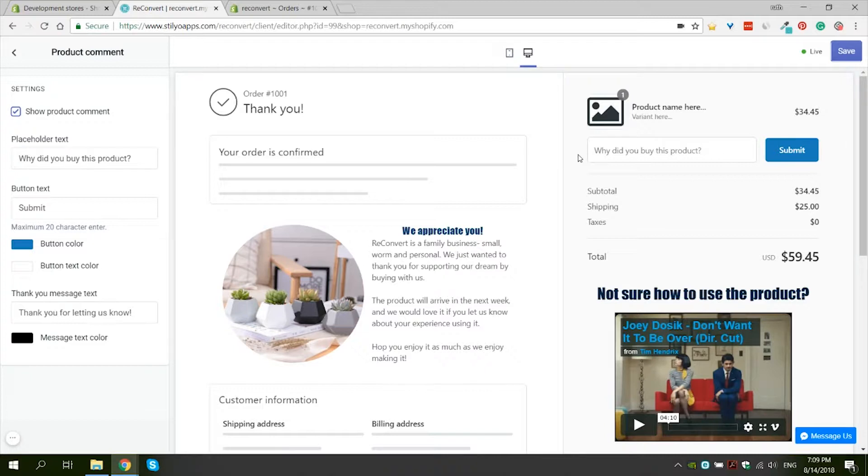So he cannot review the product just yet, but he can give you a comment about what interests him, why he chose to buy this product.